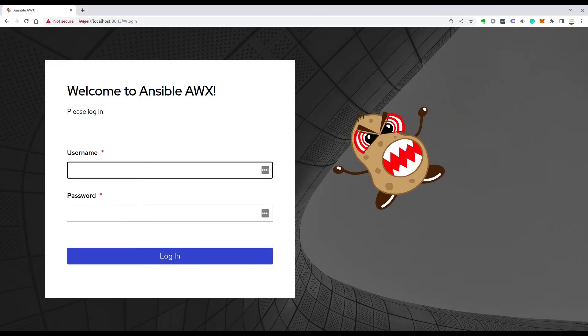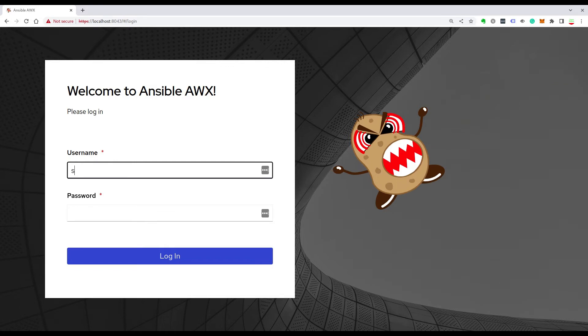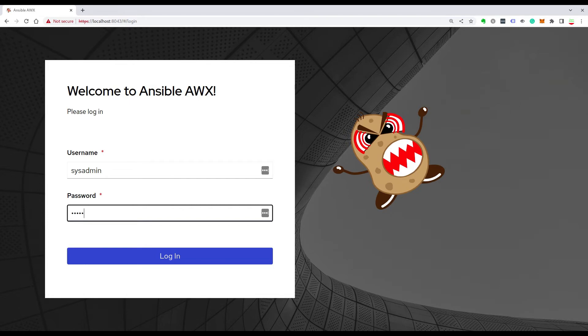It asks us for username and password. We know the username and password, so let's connect directly with sysadmin username and the password that I chose. Just fill out the form, sysadmin username and password.